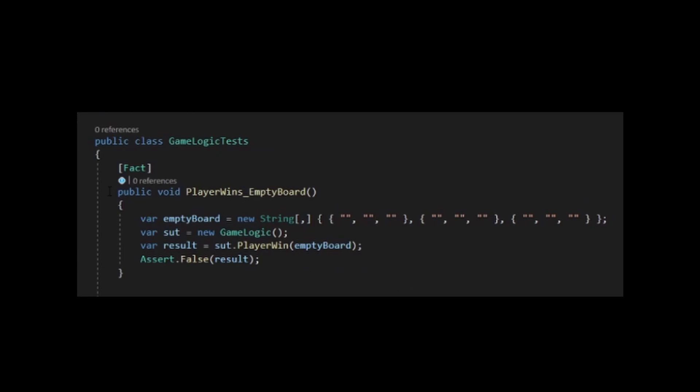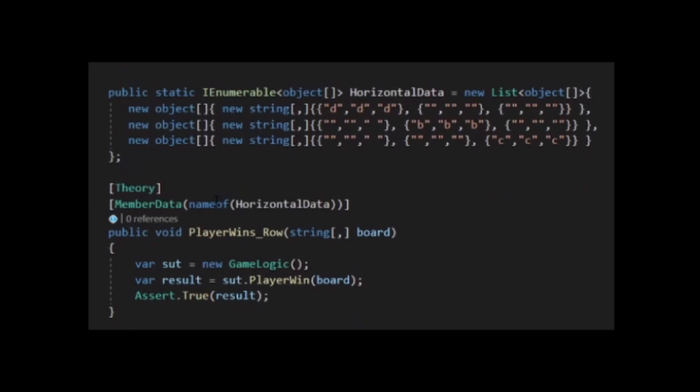In this case, we don't want the player to win, so we check that it is returned back false. In our next example, our test is almost identical, but we are going to be testing that the player does win.